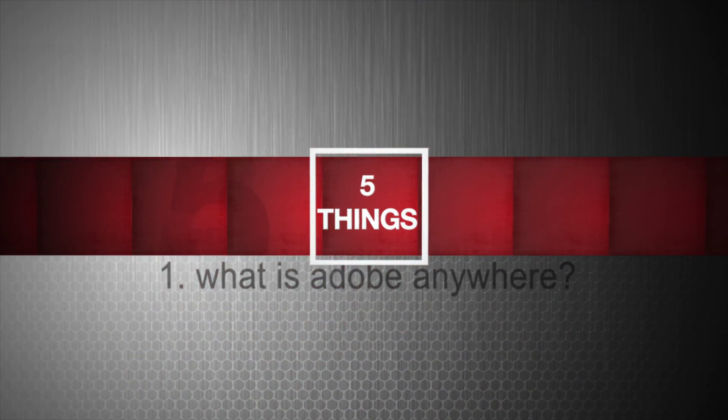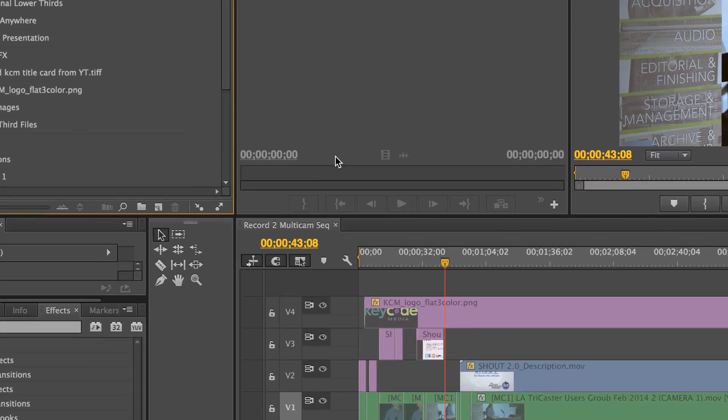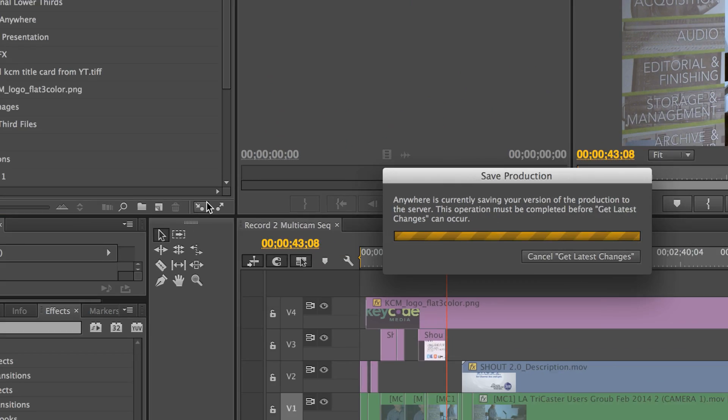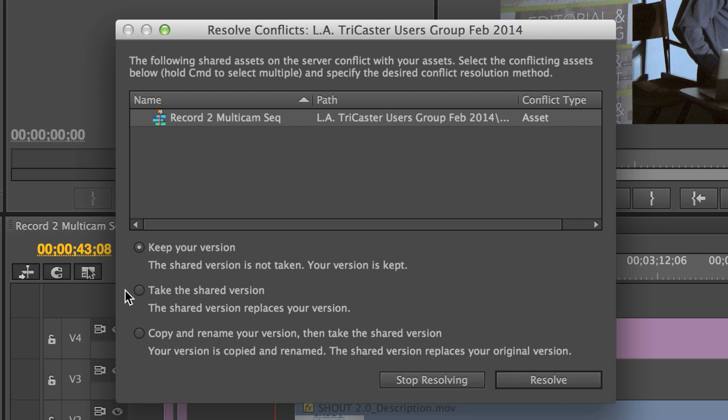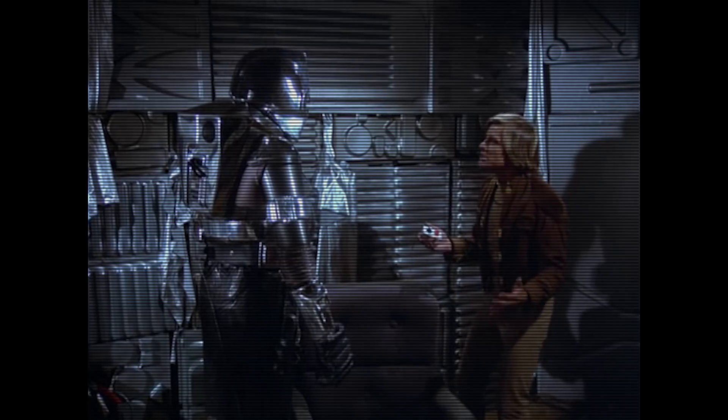Let's get started with the first on our list of five things. Adobe Anywhere is Adobe's enterprise-class solution for both collaborative and remote editing. Here's what it boils down to: Adobe Anywhere, running from your facility, allows multiple editors to open the same project — now called a production — at the same time. Creatives can use the same media and timelines within that production, as well as share and receive changes from other editors on demand. No shuttling around of bins or project files. Multiple editors working together in real time.